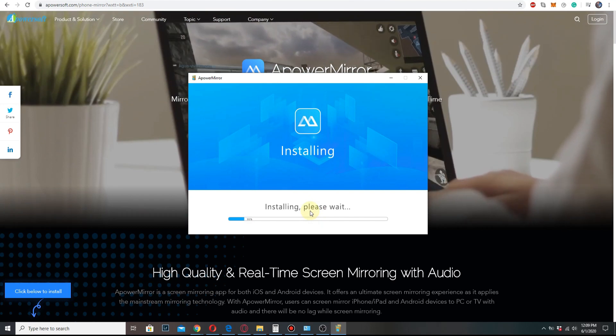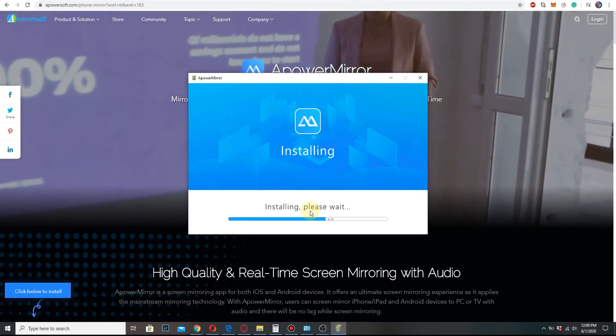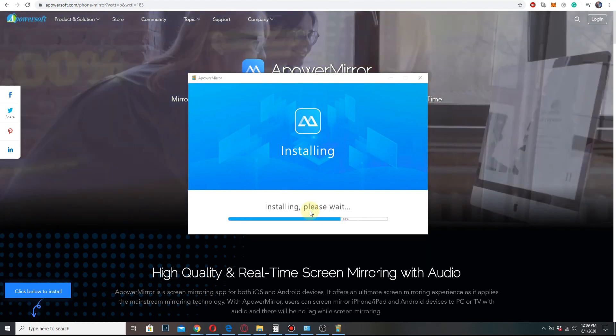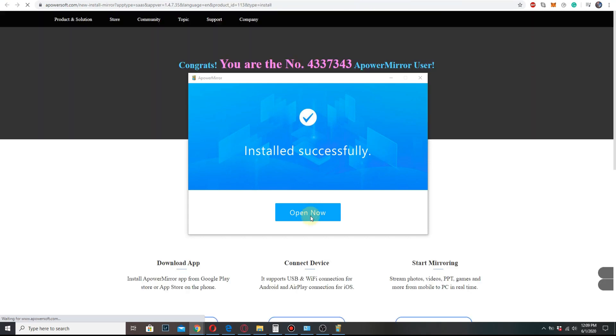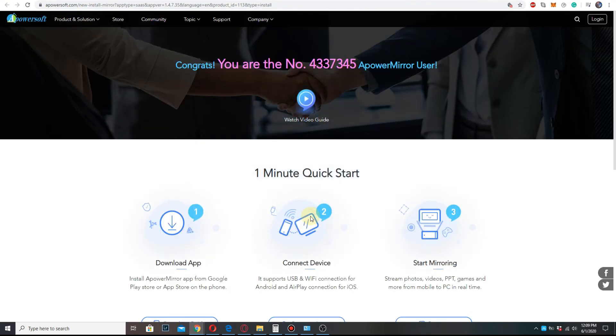This may take a while so I'll just speed this up. When it's done, click open now.